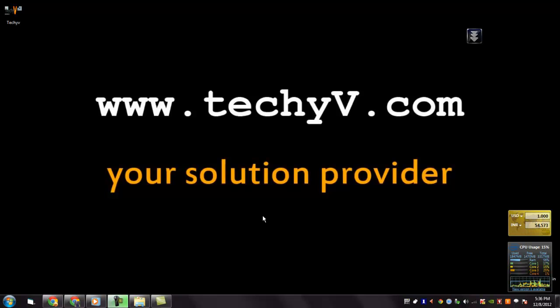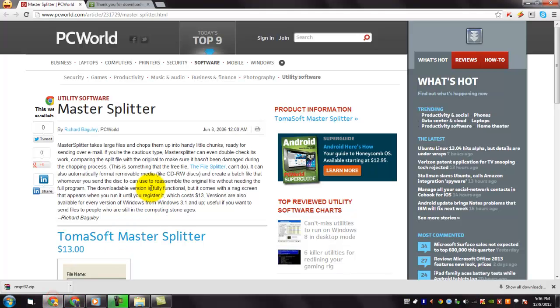Hi, I am Lestan Parseo from Checkyv.com. Today I am going to show you a quick review on Master Splitter.